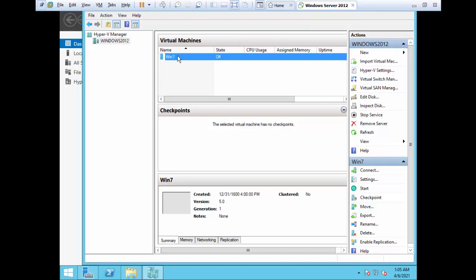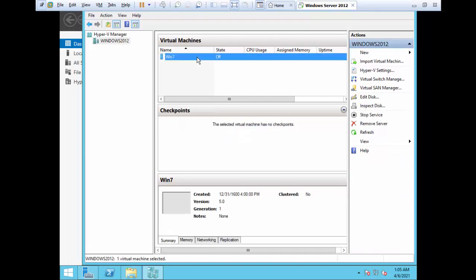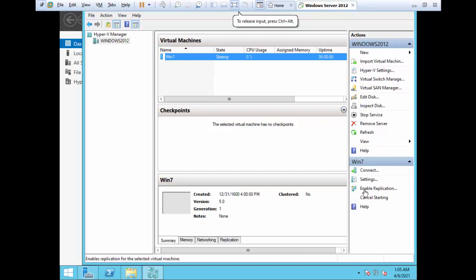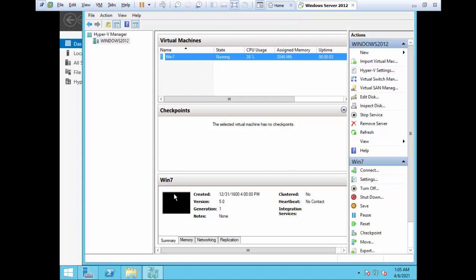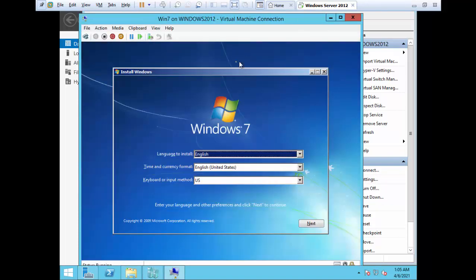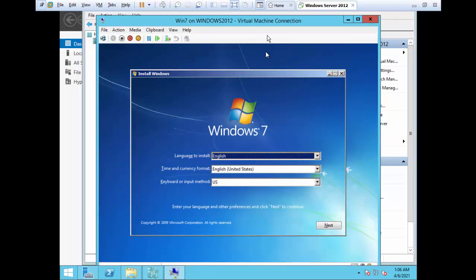Now we have assigned the ISO file to this virtual machine and we can start the installation. Right-click on the virtual machine and click Start, or select it and click Start from the bottom-right menu. Once you click Start you will see the console appearing — the system is starting. You can see the CPU utilization, memory assigned, and uptime. Right-click and click Connect, and a new window appears — this is the virtual machine window. We have installed Windows 7 on Windows 2012 and this is the setup that has started. This is how we create a virtual machine in Windows Hyper-V Manager.